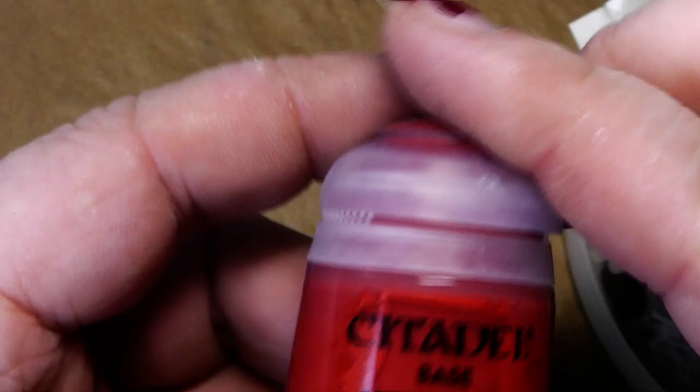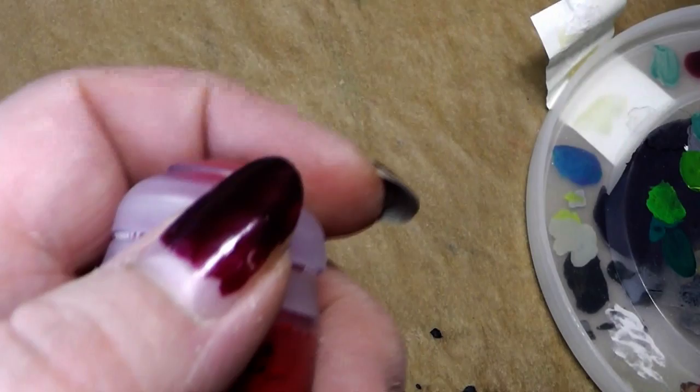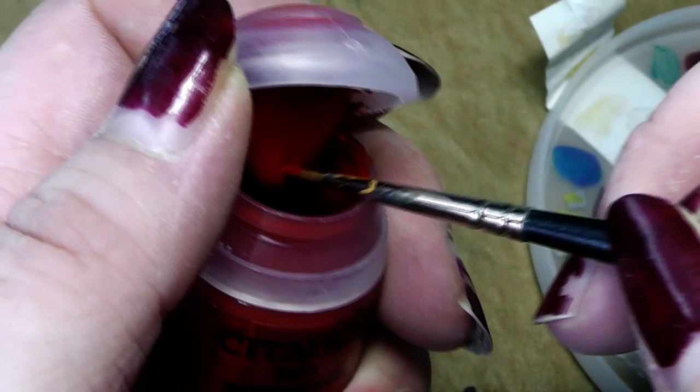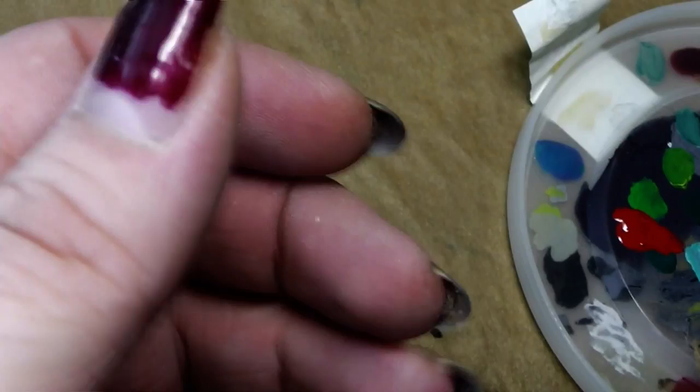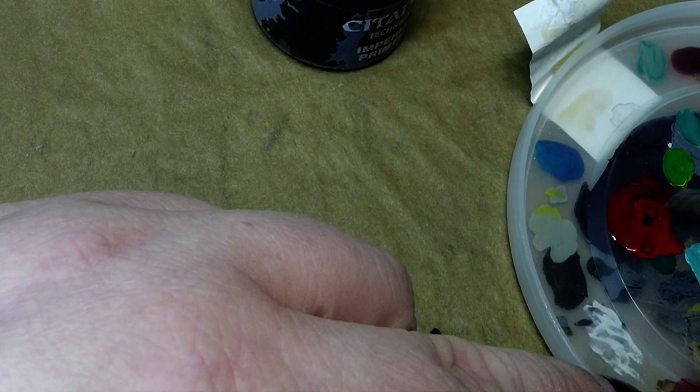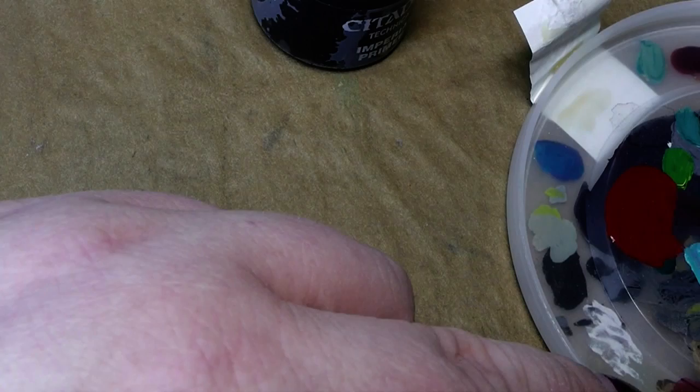We will start with a red as a base. For that we use Mephiston Red and Imperial Primer because we want to have a darker version. Take some red on your palette, and remember, always wash your brush when switching colors because you don't want color splashes in your pots. Mix them both together to create a darker red.